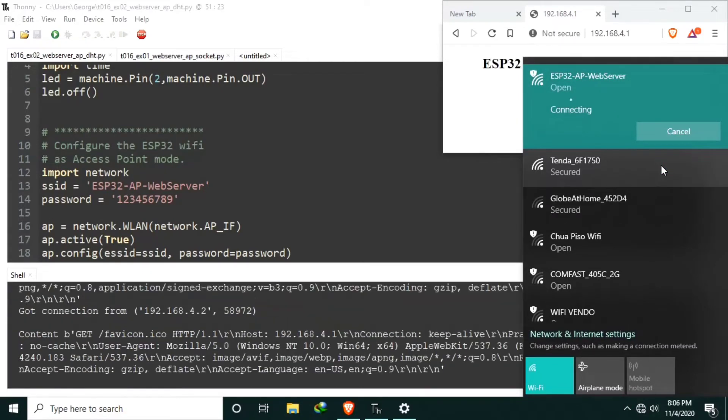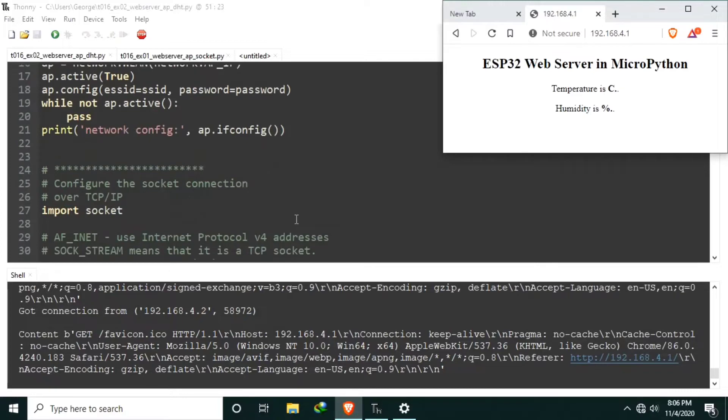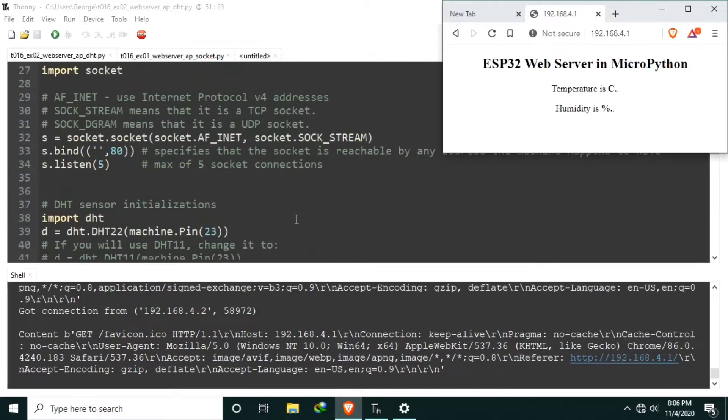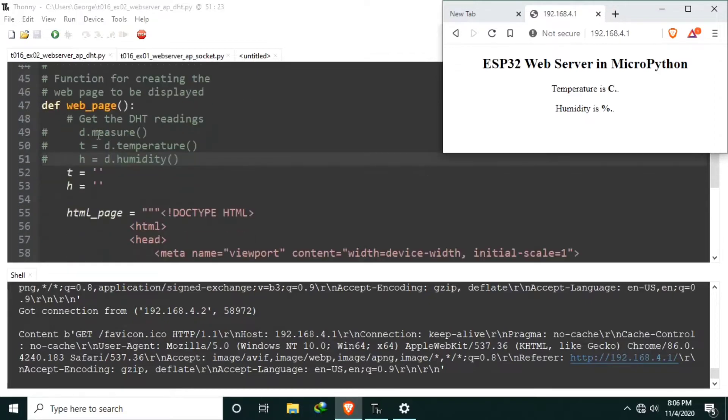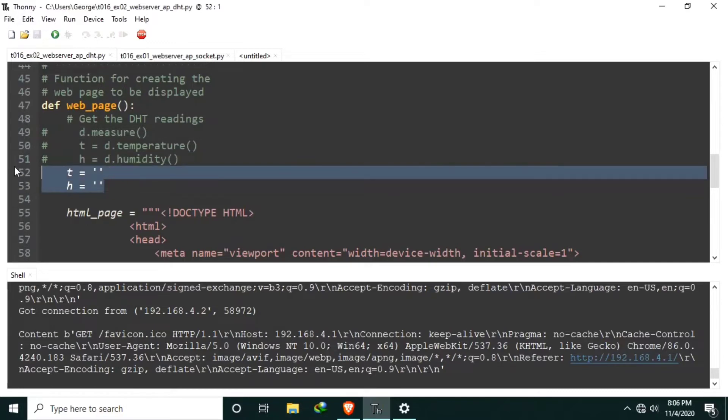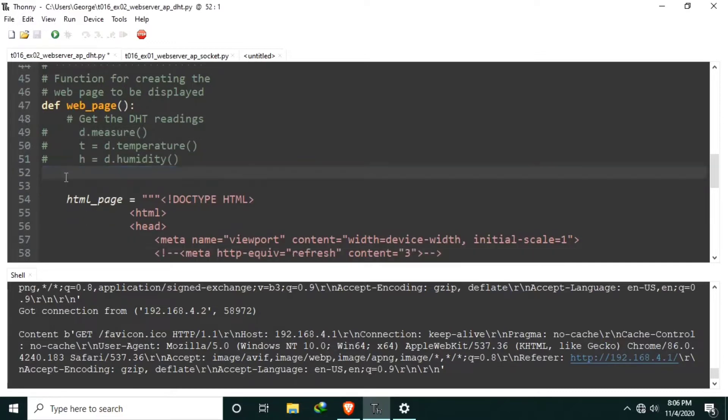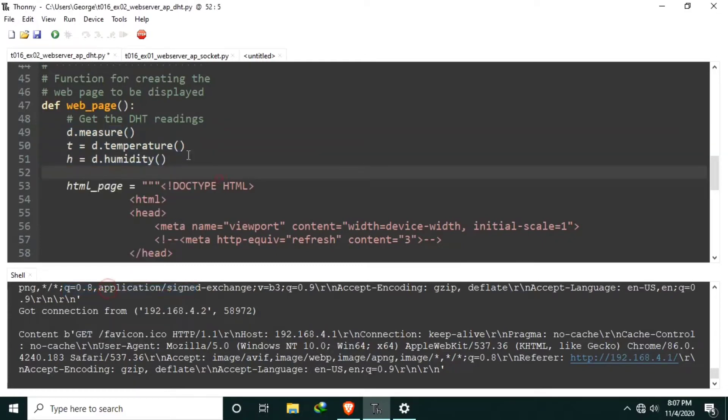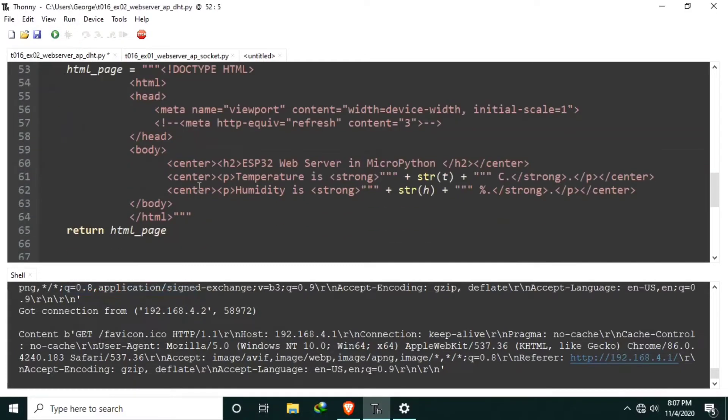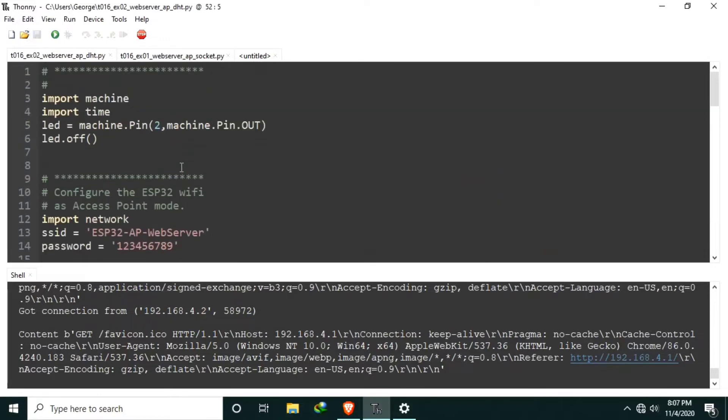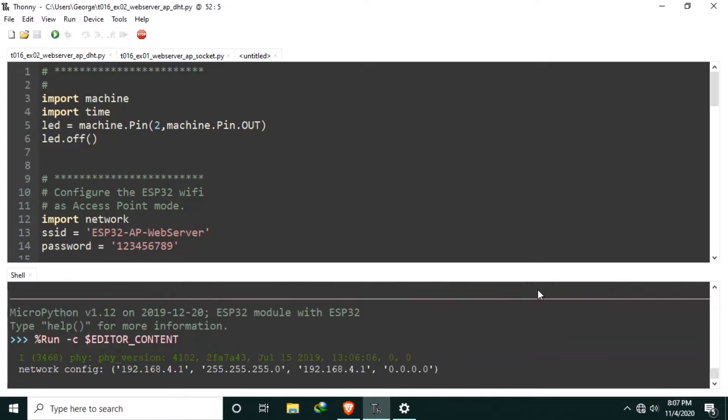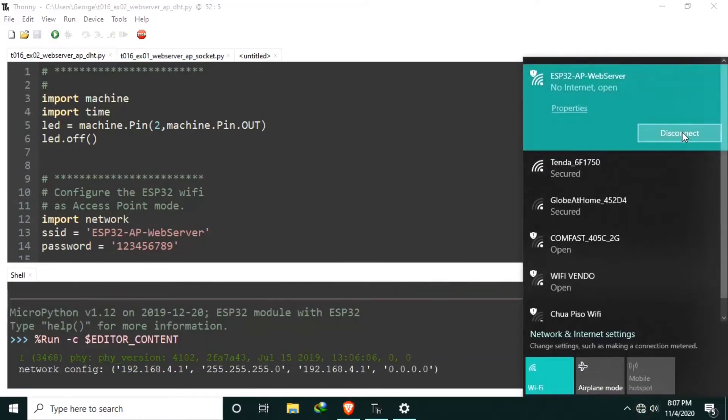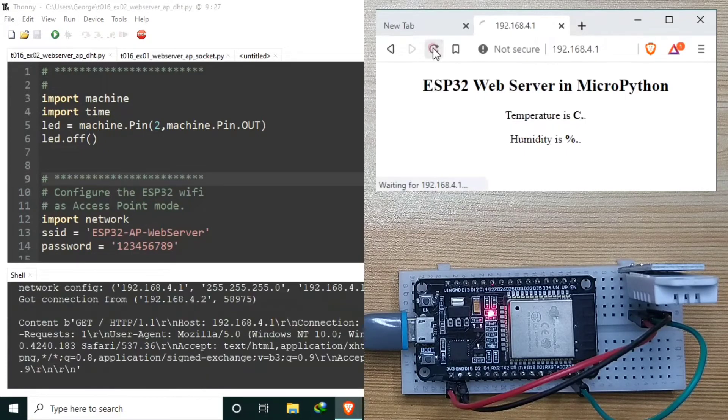Let me start. Again, connect to it. Now connected. Let me run again.